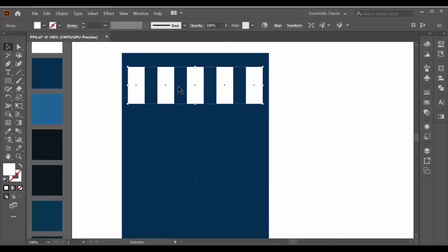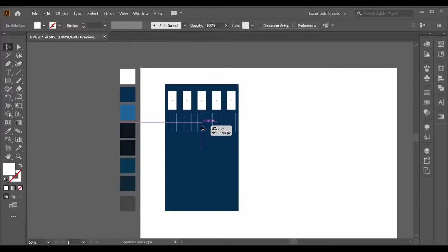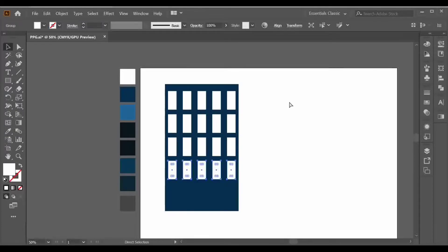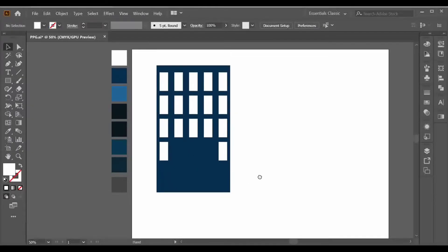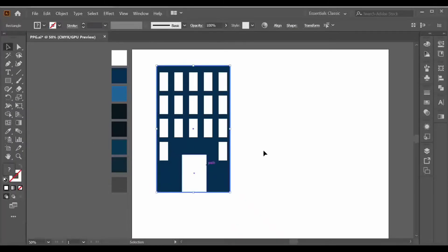Align it to the center. After aligning your object, select your group object and press Alt+Shift to copy, then Ctrl+D to duplicate. Now ungroup your last group and delete the extra objects. After making the windows of your building, let's start making the door. Make a rectangle like this and align it to the center.